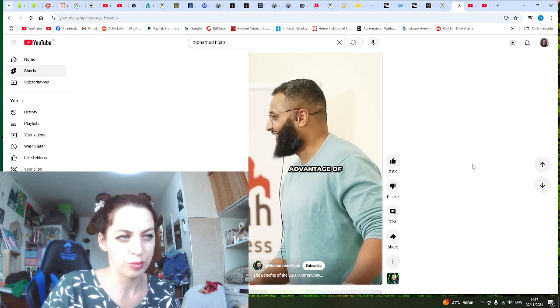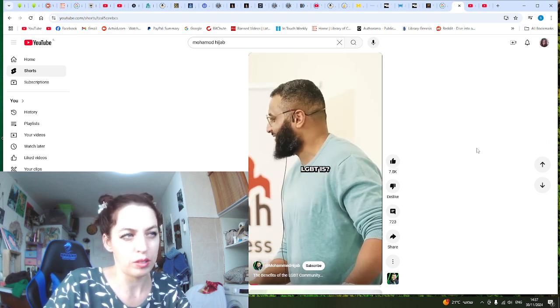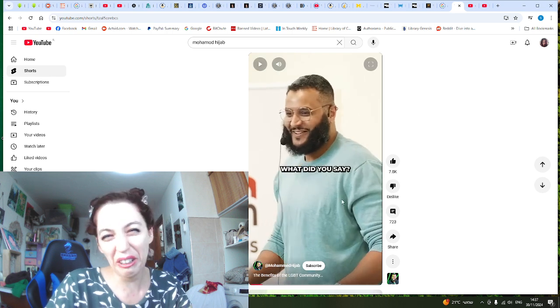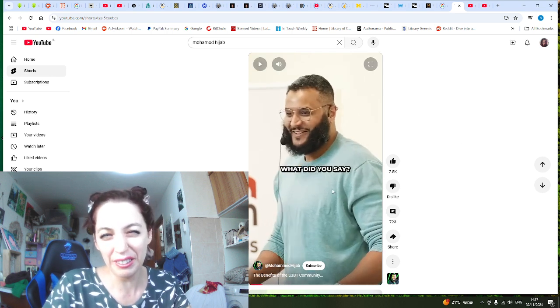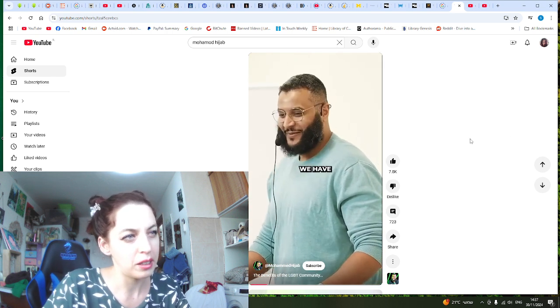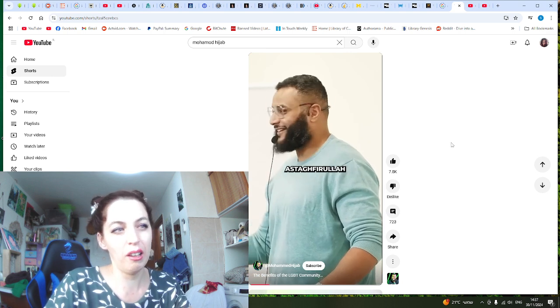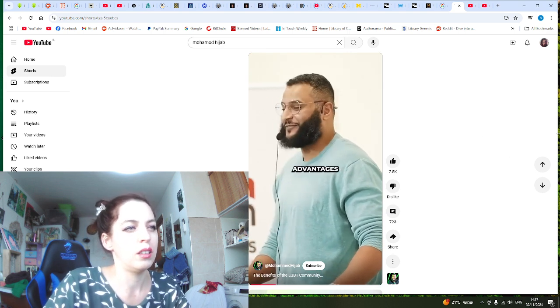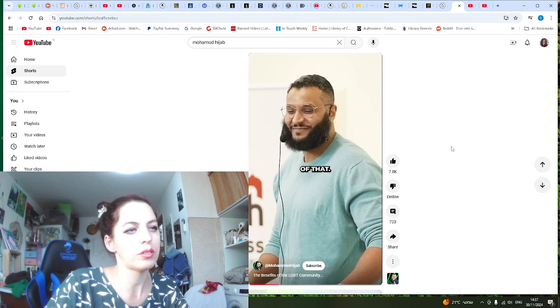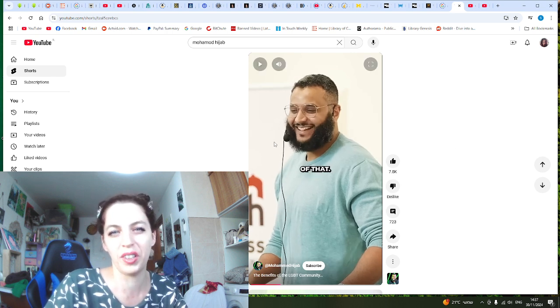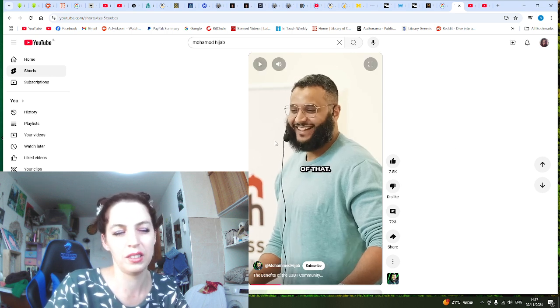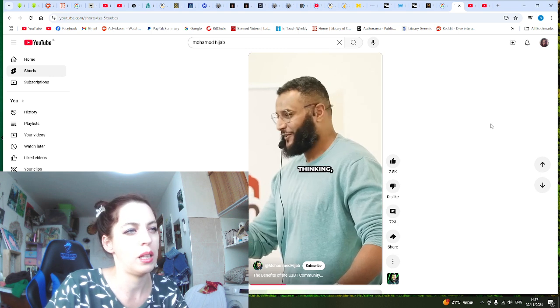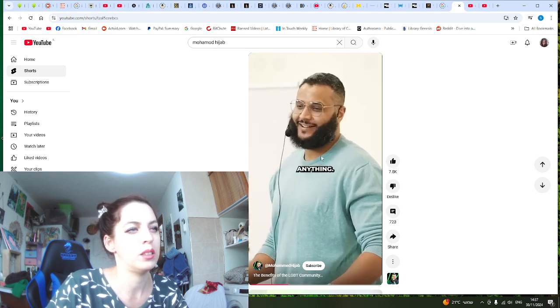Do you know what the advantage of LGBT is? What did you say? Yeah, it's so funny. No, no, we haven't. No, no, it's not for a lie. What are you still talking about? No, I'll tell you, there's advantages of that. It's so funny. No, it's not what you're thinking. Whatever you're thinking. Hopefully you're not thinking anything.